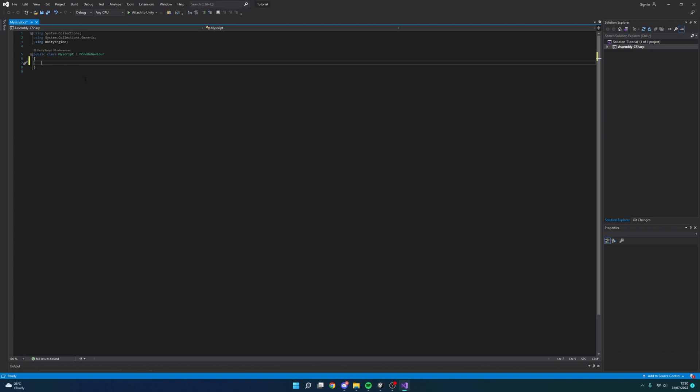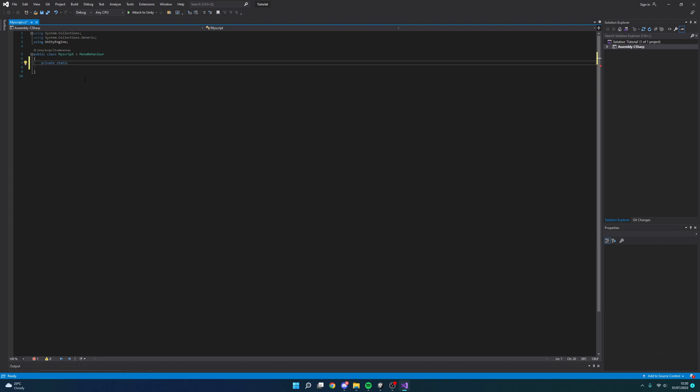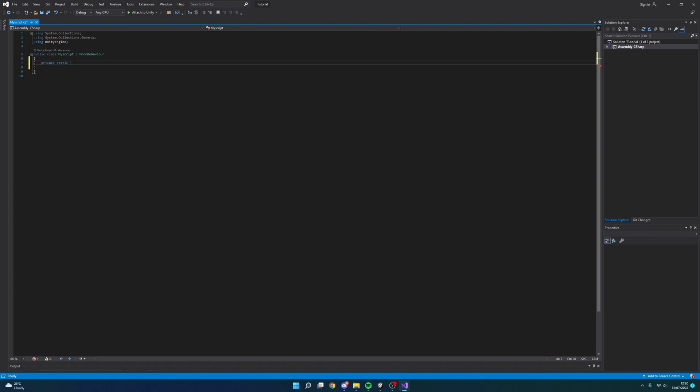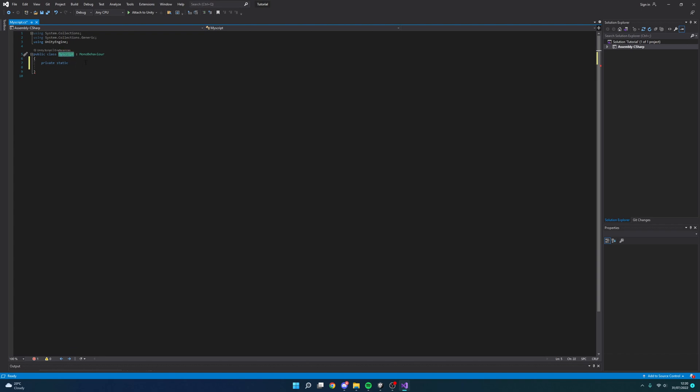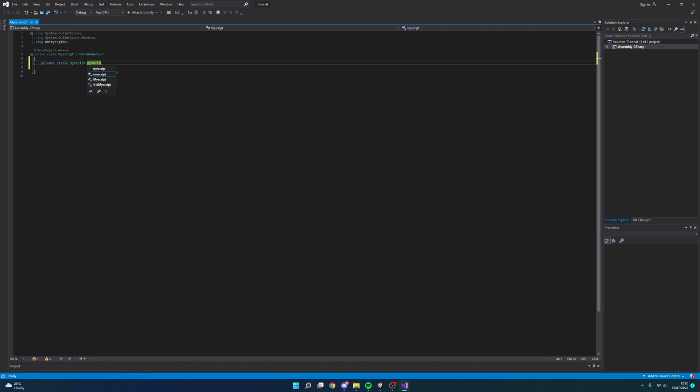So the first thing we're going to want to do is we're going to want to define a new private static variable and this needs to be the script you're currently using. So I've named this script my script. If your script was called say character controller, then you would want to put character controller. You want to make a reference to the script we're currently on. So let's do my script and then I'm just going to call this my script but all in lowercase.